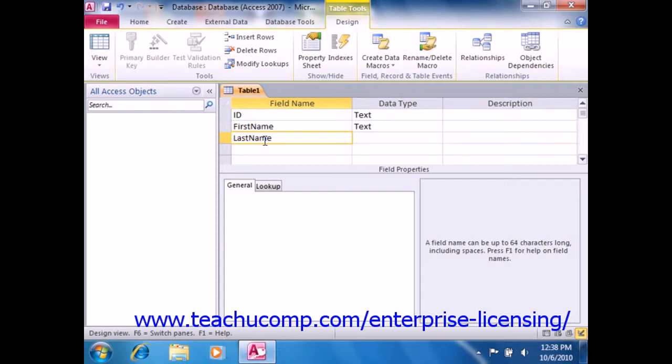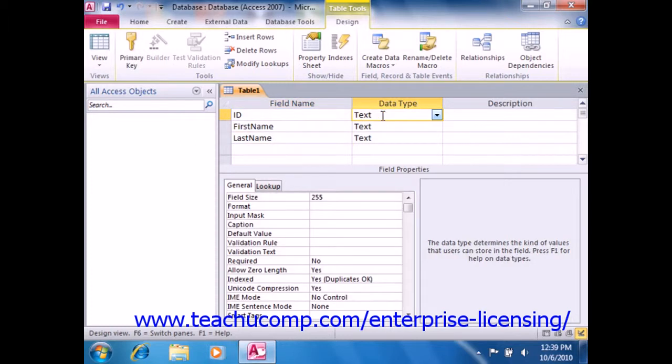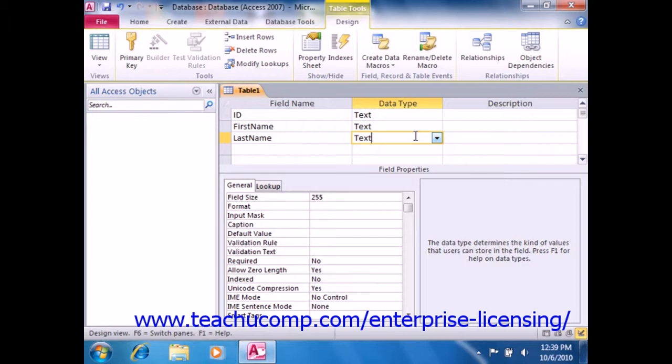Next, for each field that you create, you must assign it a data type by using the drop-down that appears when you click into the Data Type column to the right of each field name. Now, each field that you create must have a data type assigned to it. This tells Access what kind of data you're going to be storing within that field. The default value is text. In relational databases, the more varied kinds of data that exist in a table, the quicker it will be to index and query those tables, so feel free to change the type if needed.